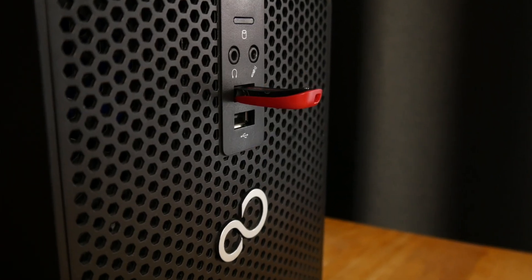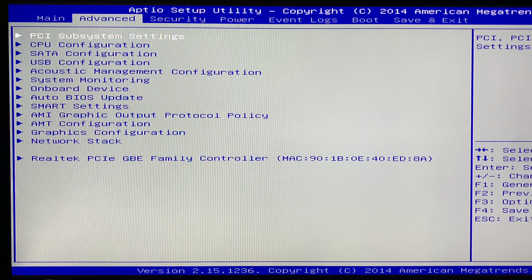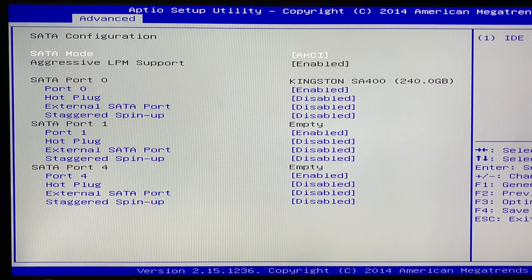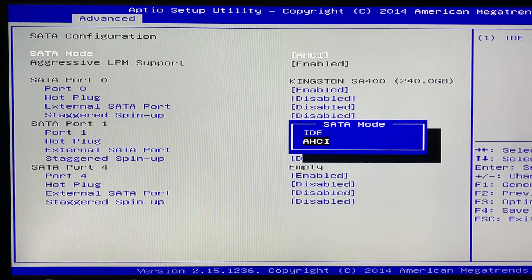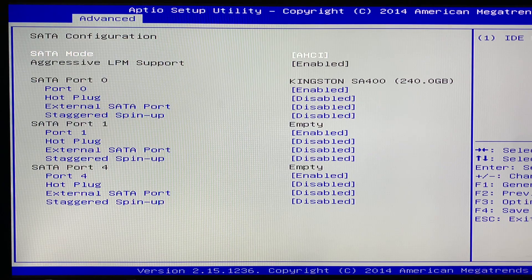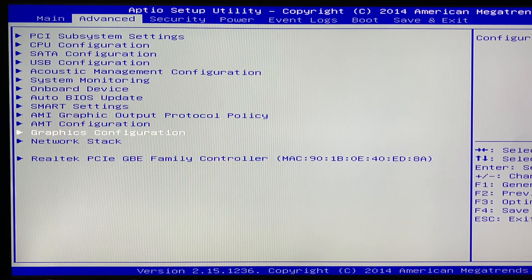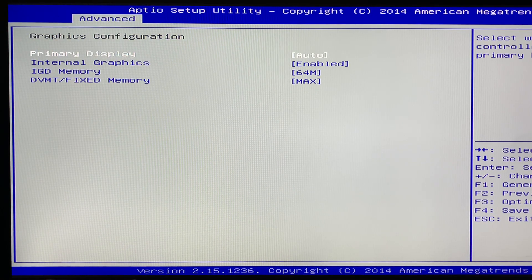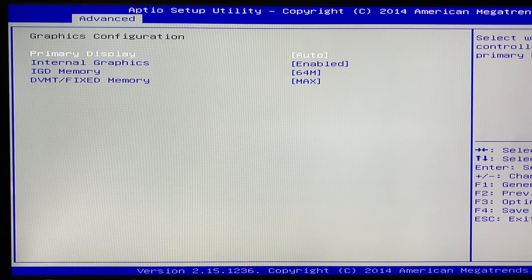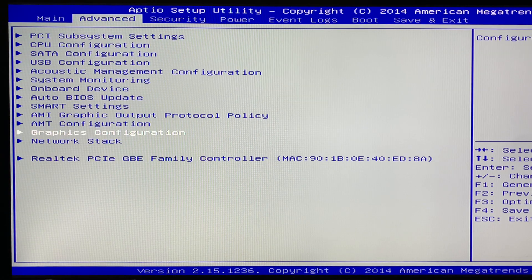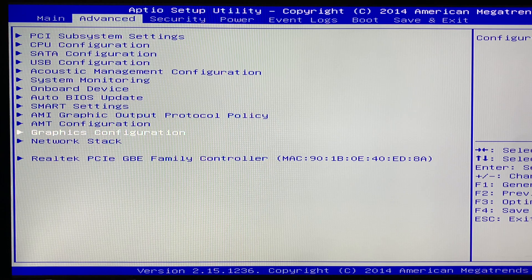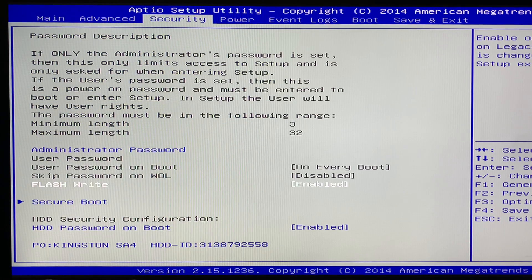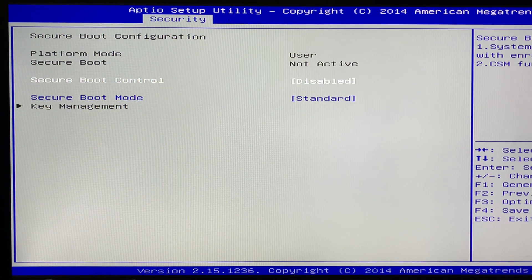First though I needed to make a couple of changes in the BIOS. Under SATA configuration, SATA mode should be set to AHCI. Next, under Graphics Configuration, make sure that the primary display is set to Auto, Internal Graphics should be set to Enabled, IGD should be 64MB, and DVMT memory should be set to Max. Finally, under the Security tab, Secure Boot should be set to Disabled.